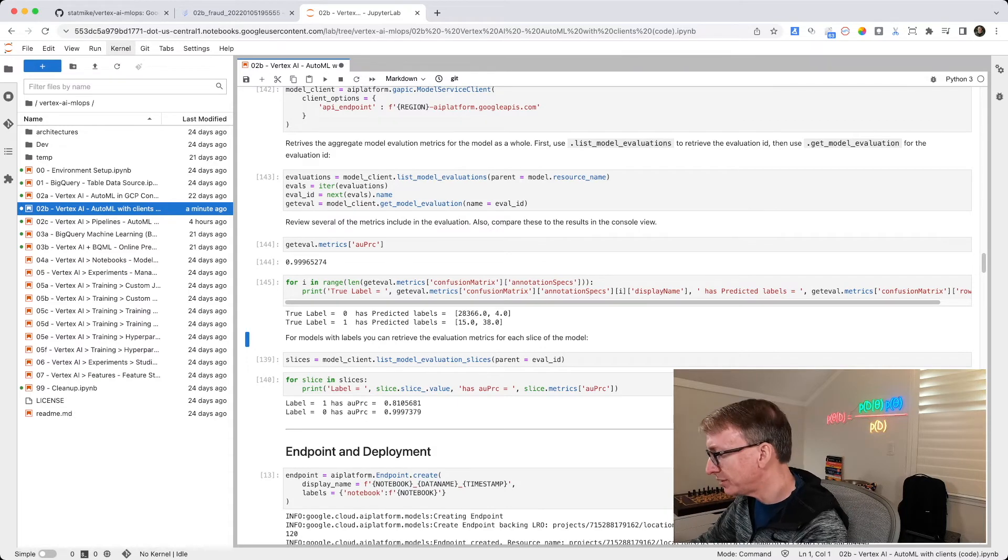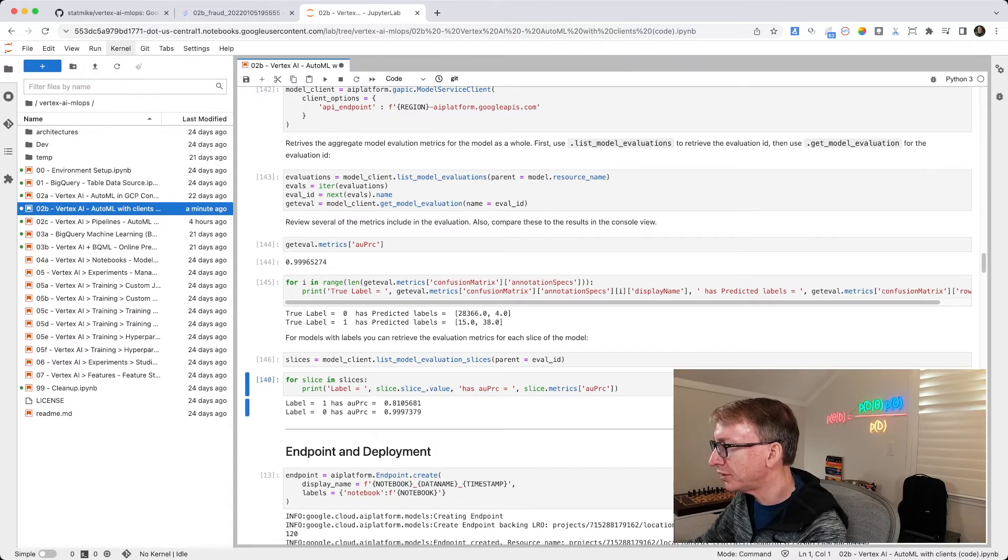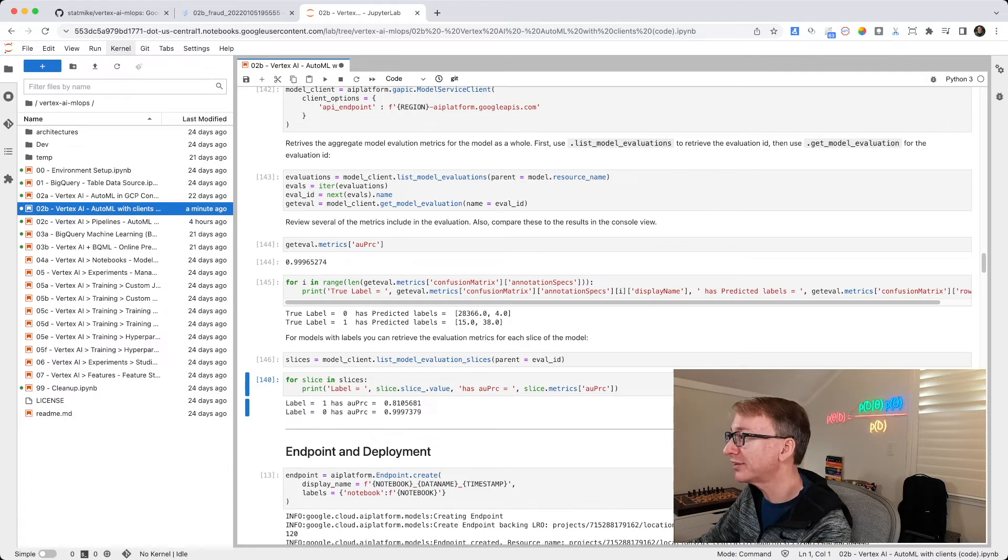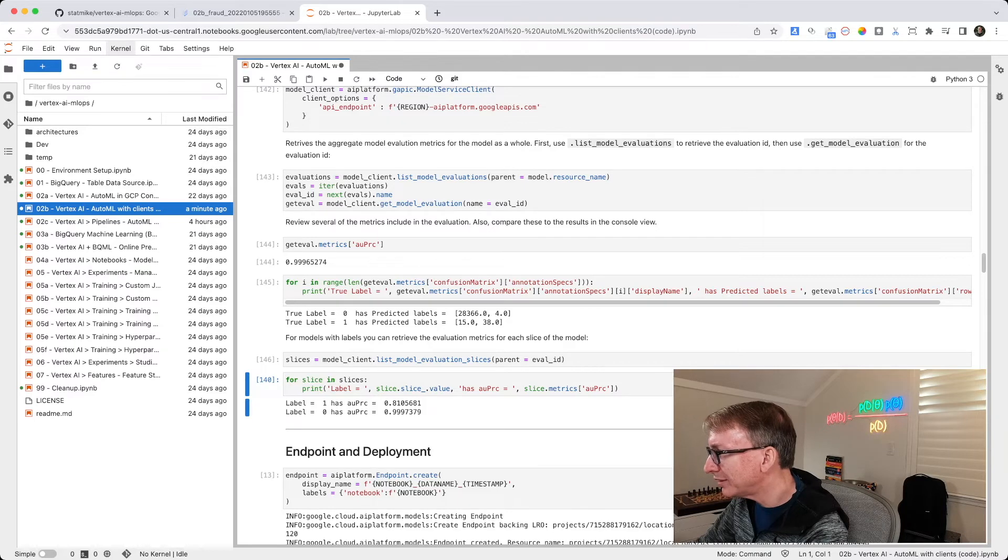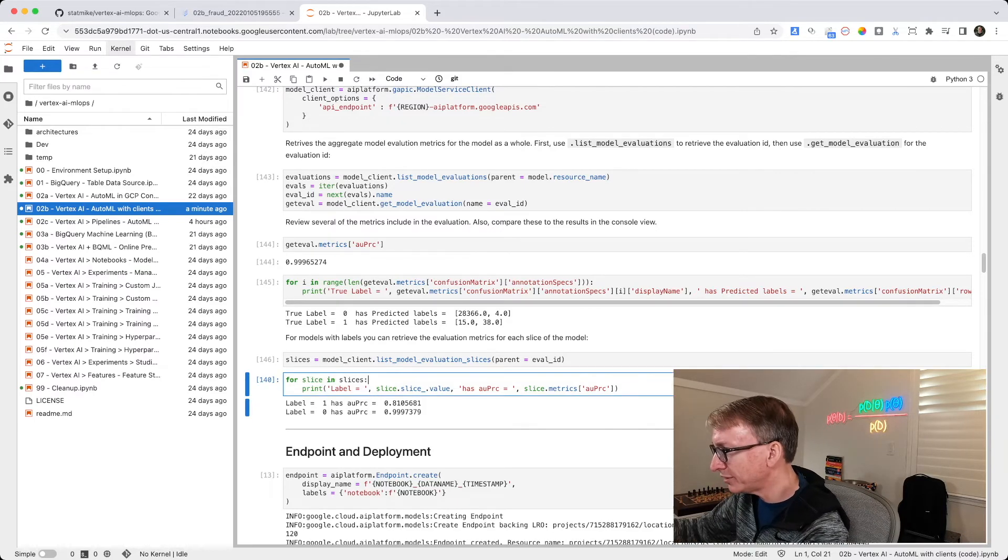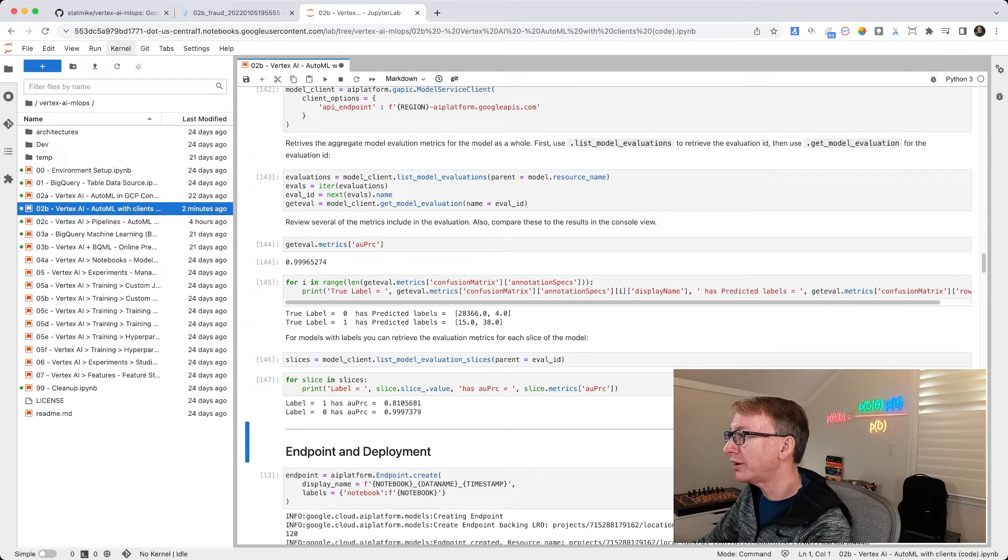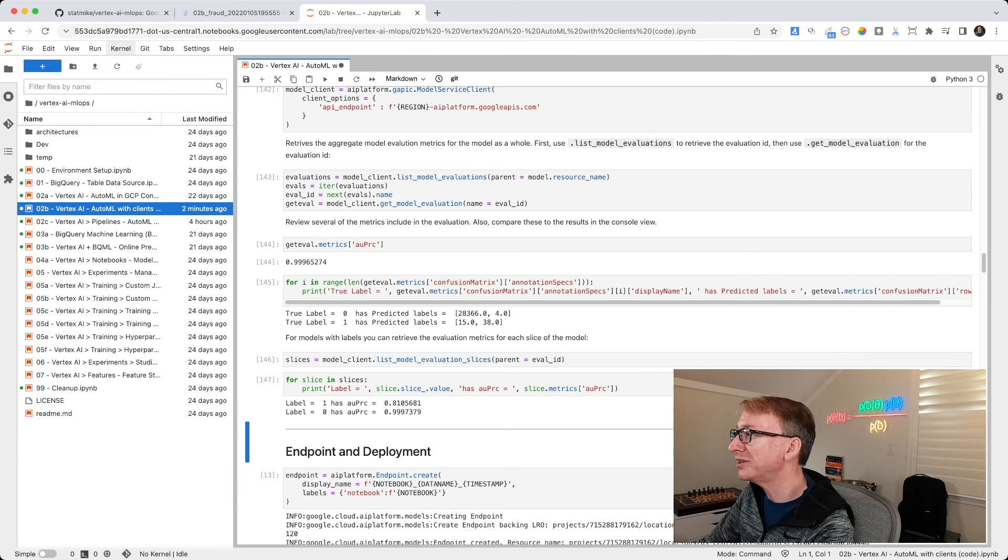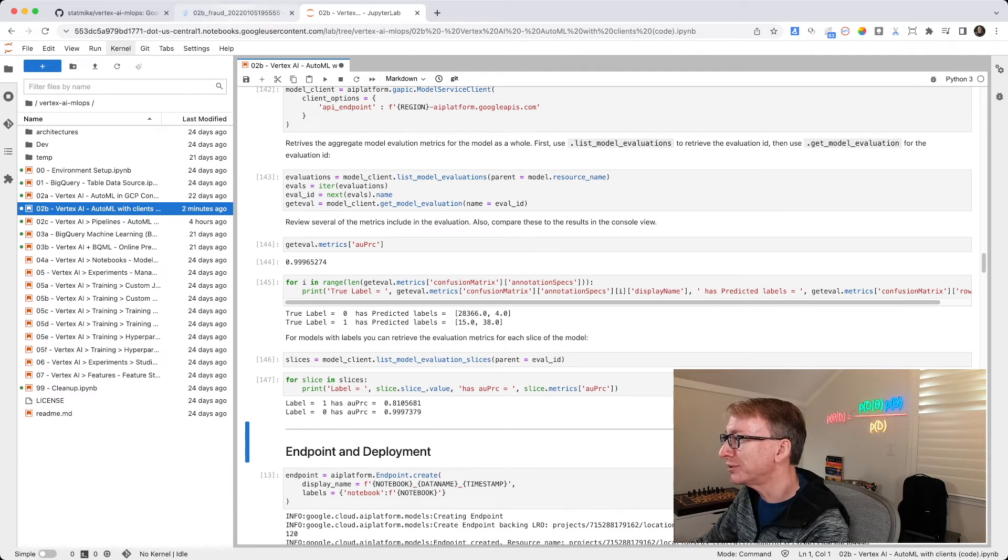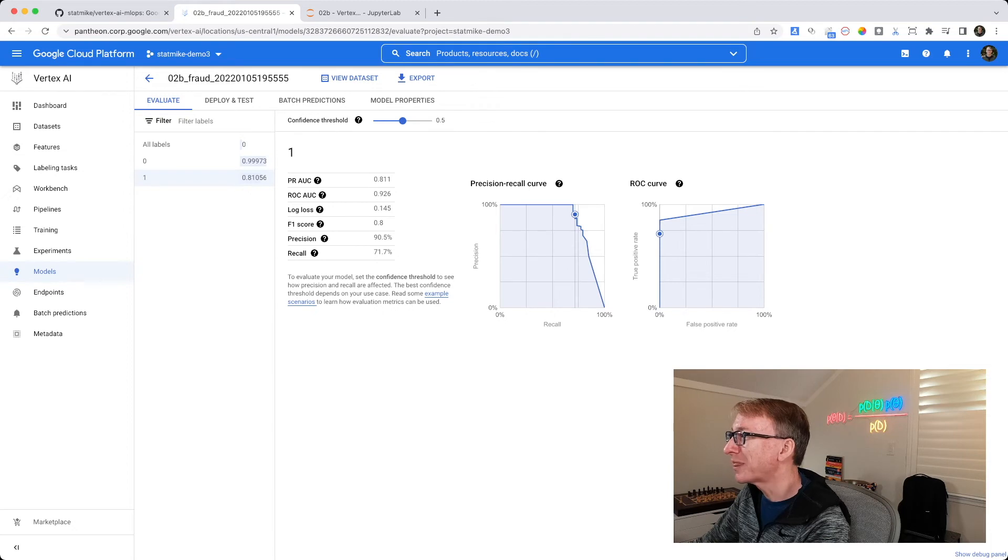When I run this, it retrieves all of them, and I can say, hey, for each slice, so for each label, print out a value. And I picked area under precision recall curve. And when I run that, I see for a label of 1 fraud, the area under precision recall curve is 0.8105, which corresponds to what's been rounded off here in the console.